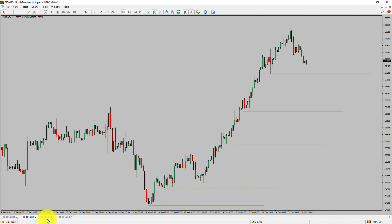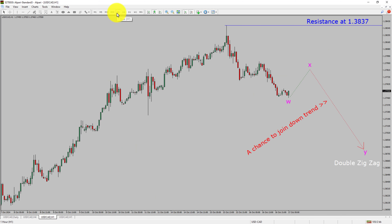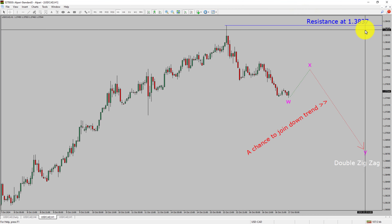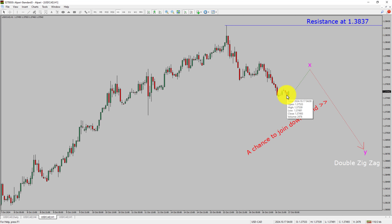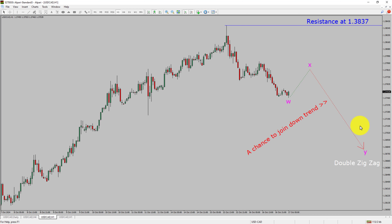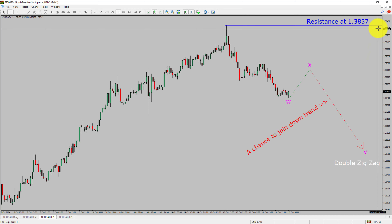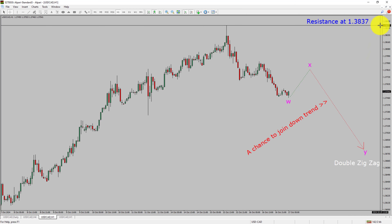Next, let us take a look at the 1-hour timeframe. The trend is down in the 1-hour chart. Intraday resistance is present at the 1.3837 price level. I expect the price to rise and print a bullish wave X pullback, and then drop to print bearish wave Y of a double zig-zag, which offers a chance to join the downtrend in the USDCAD pair. A decisive bullish breakout above 1.3837 will confirm the end of the downtrend in the 1-hour chart of the US dollar versus Canadian dollar.